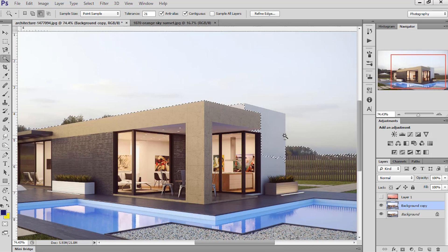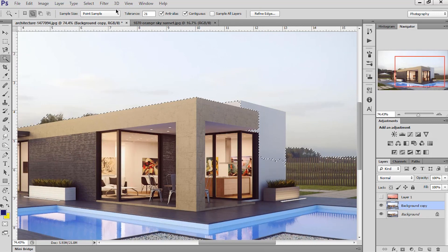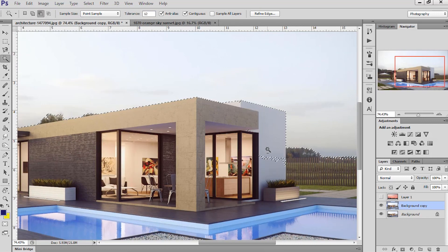To remove the wrong selection, press the Alt button, click on the selected area. It will deselect.